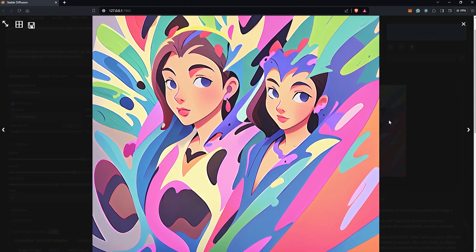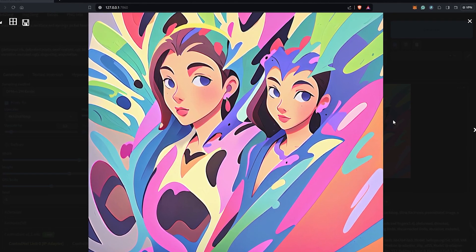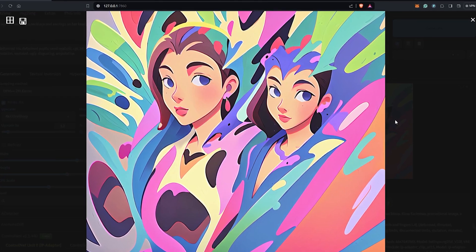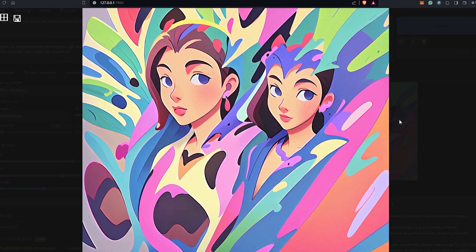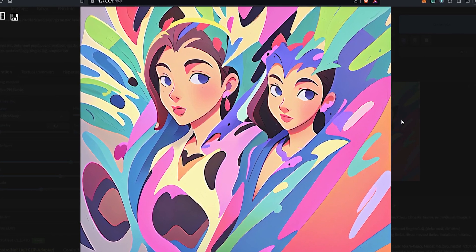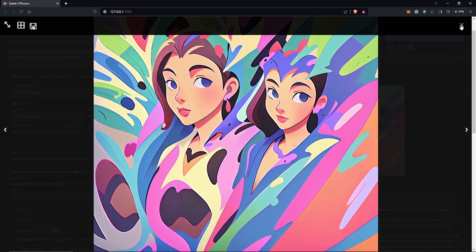This is already looking cool from the faces and the style applied, but we need more control to push it in the direction we're looking for.